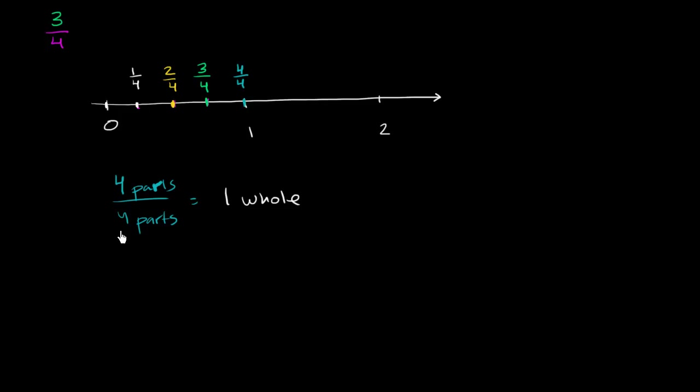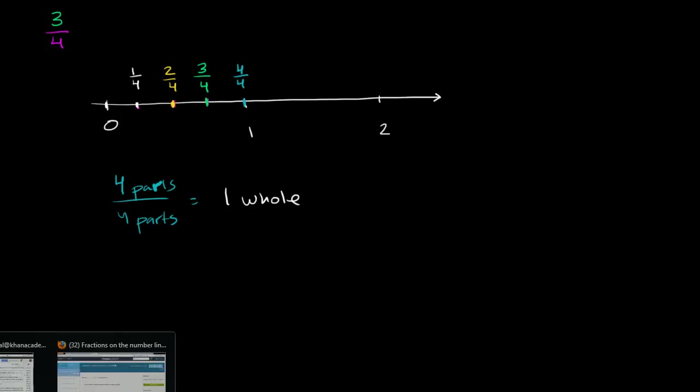And we know that any number divided by itself is, except for 0, 0 is a little bit strange. But any non-zero number divided by itself is going to be 1. So this could be viewed as 4 fourths. So let's do a few exercises with our newfound knowledge of fractions on the number line.